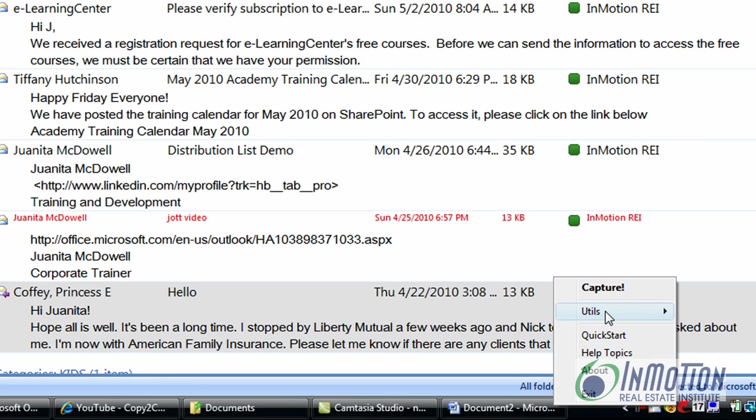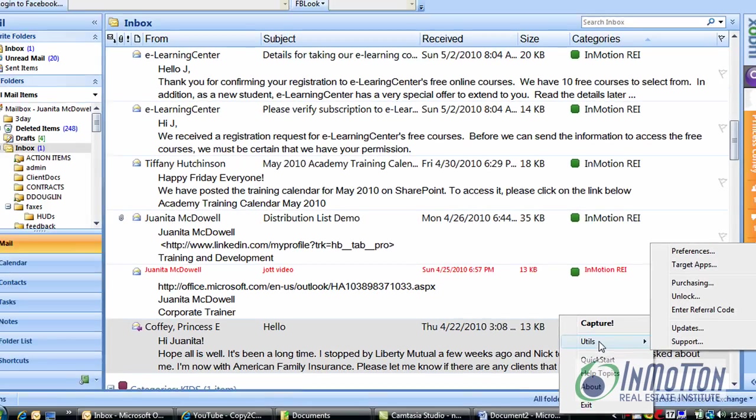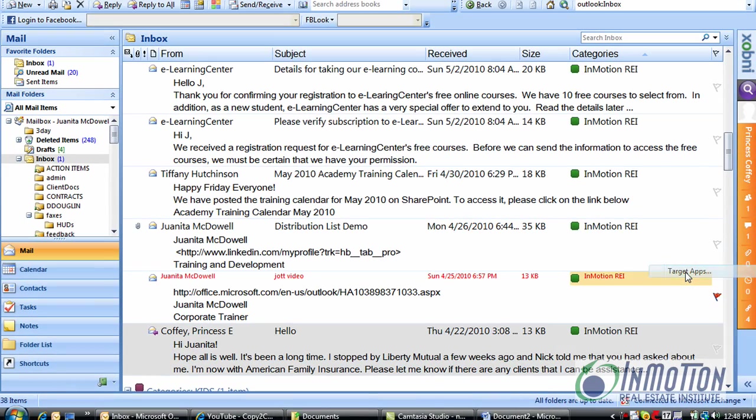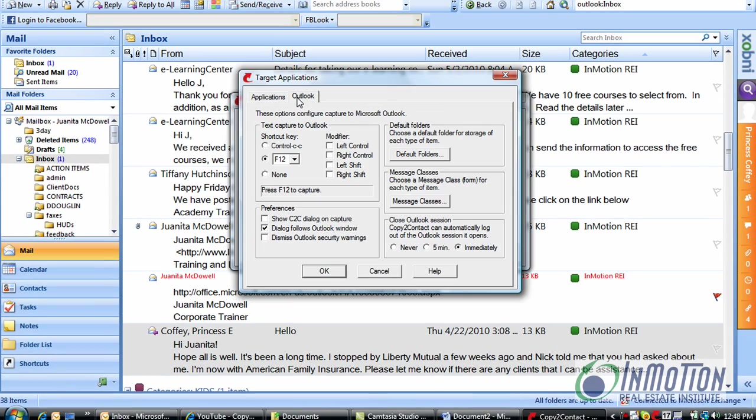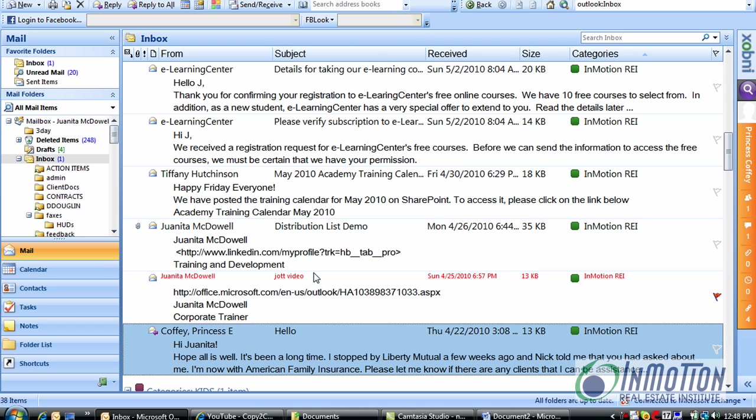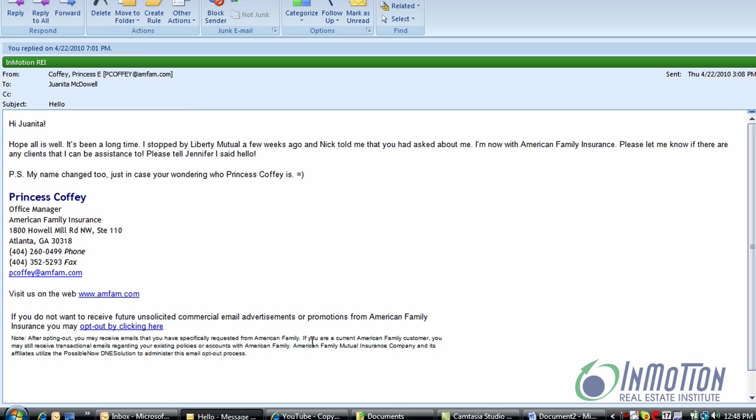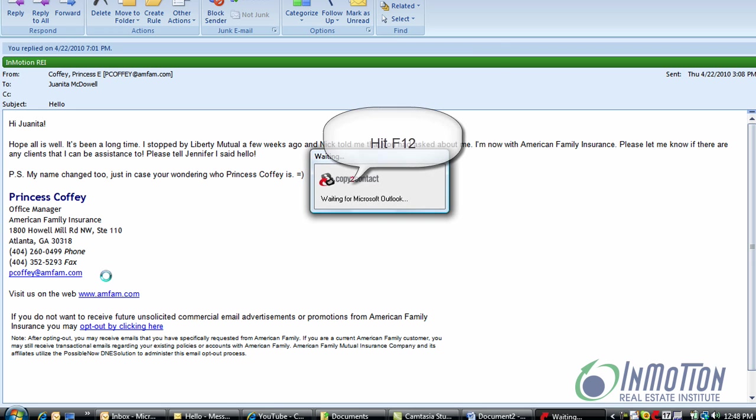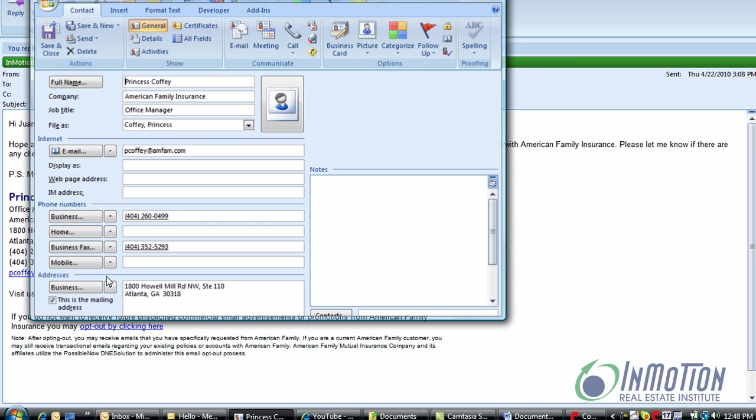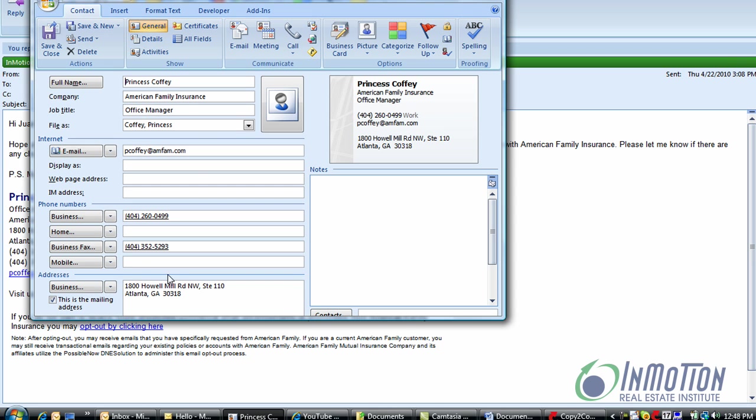You can also set up a shortcut key from this menu. I selected F12 and now every time I highlight information and hit F12 I automatically have the information I need in the contact record. Highlight information, hit F12 and watch what happens. Ta-da! I have all the information without typing the telephone number and the address.